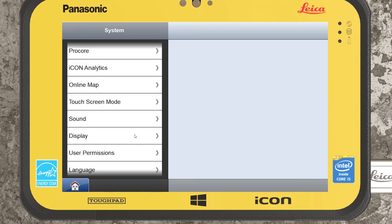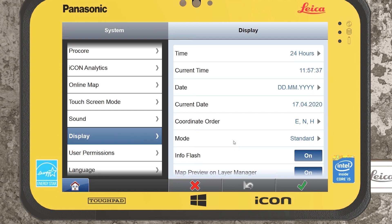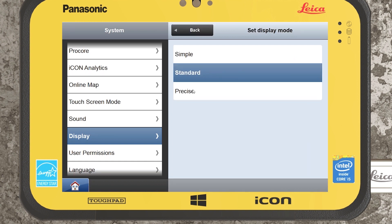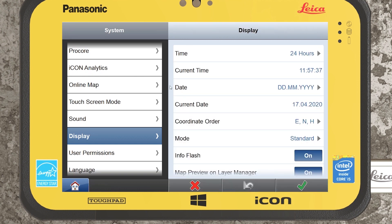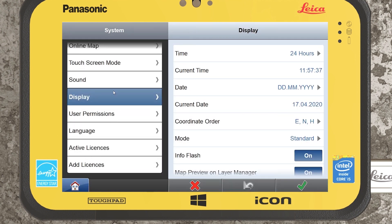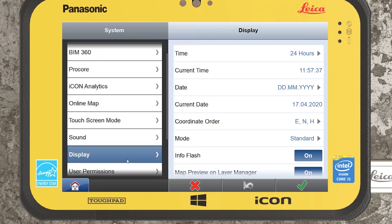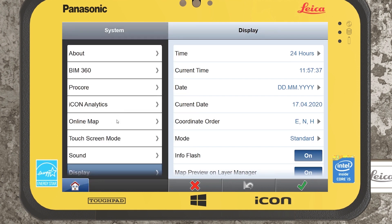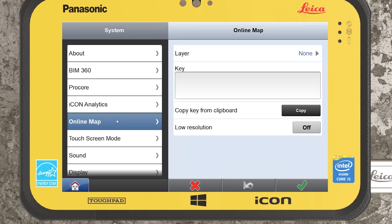We might also want to look at our display settings. I will be doing a video on how to do an angle check on your total station, where we'll be changing our instrument from standard to precise. You can also change the language here, and there are online maps where you can actually log in and download a background map to where you're working.